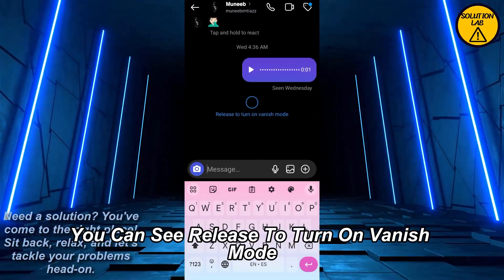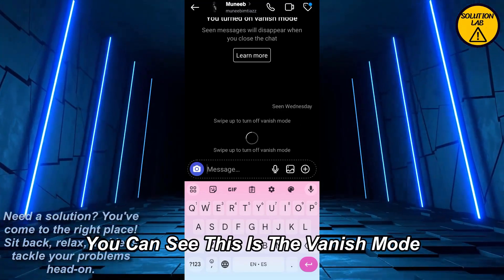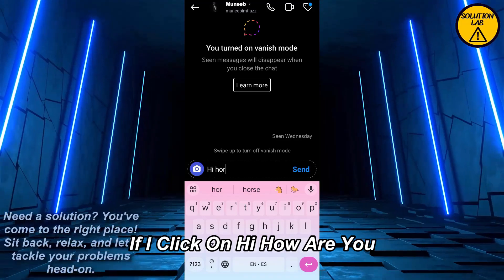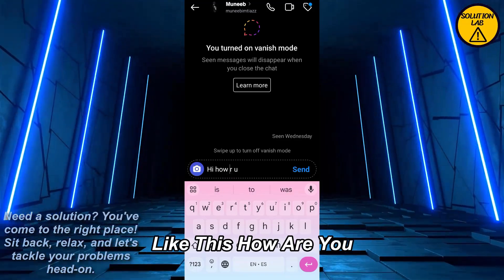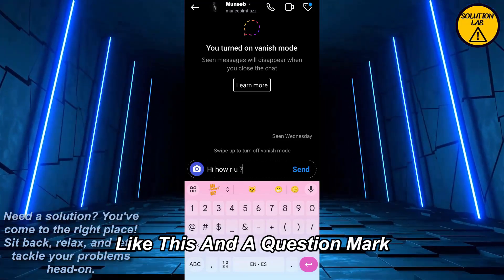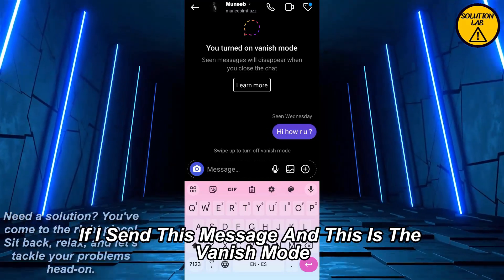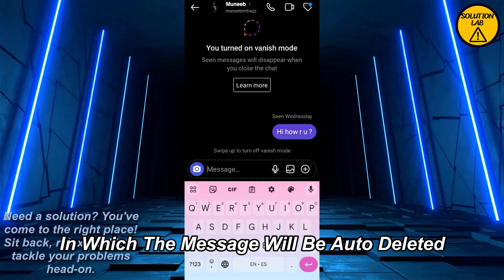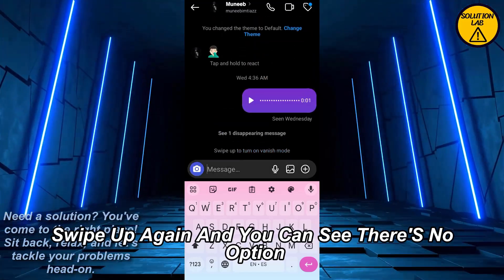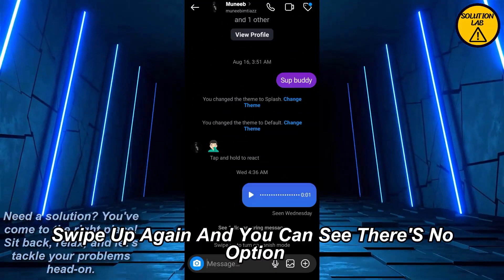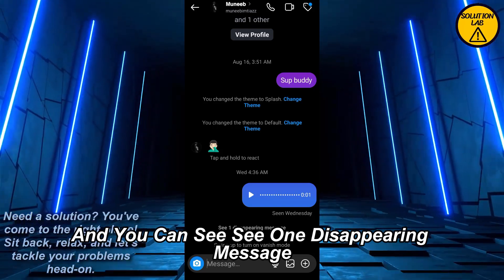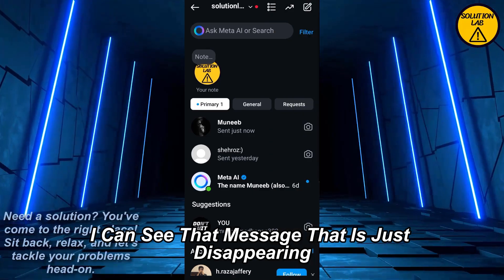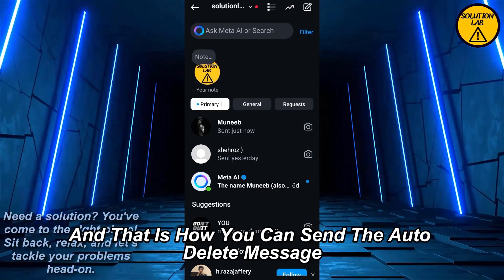Simply swipe up — like this — and you can see it says 'release to turn on vanish mode.' Once you release that, you can see this is the vanish mode. If I type 'hi, how are you?' and send this message, this is the vanish mode in which messages will be auto deleted. Swipe up again and you can see there is a 'disappearing message' option. If I click on it, I can see the message is just disappearing.